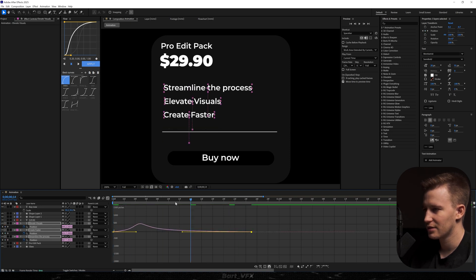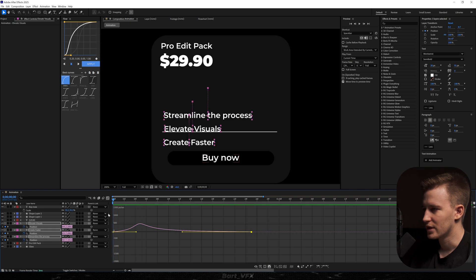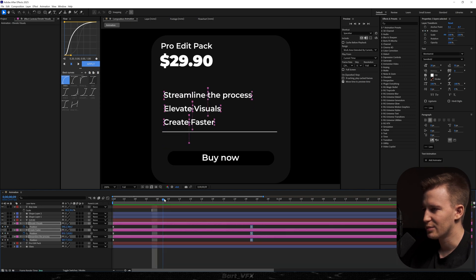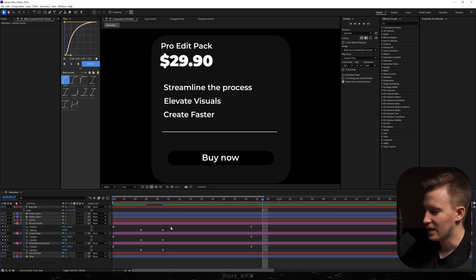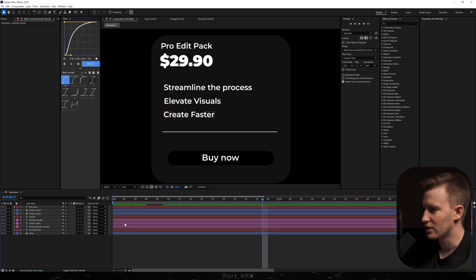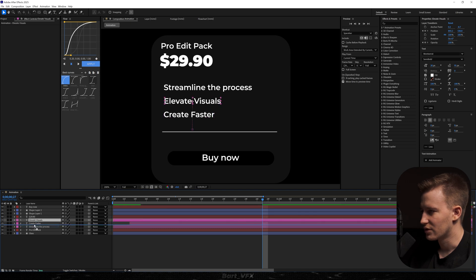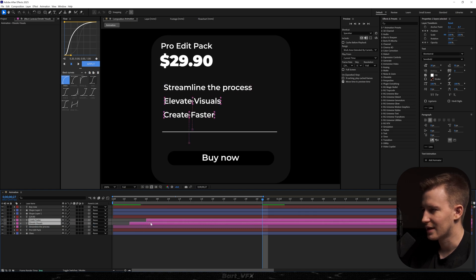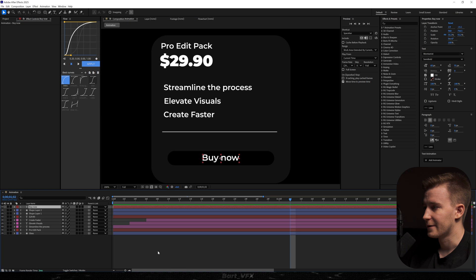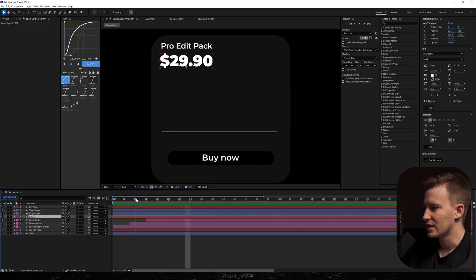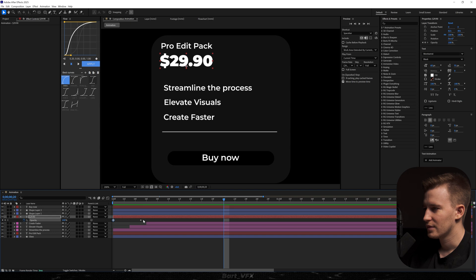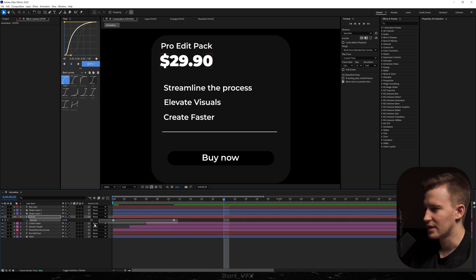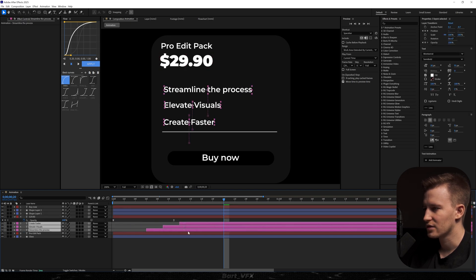Then somewhere at this position we're going to create a keyframe for opacity, move backwards and change it to 0%. Just to make it look better we're going to offset these layers and reorder them. It already looks pretty appealing. Then I'd probably just add opacity keyframes to 29.90 as well, slow it down, and make these three texts appear a bit later.